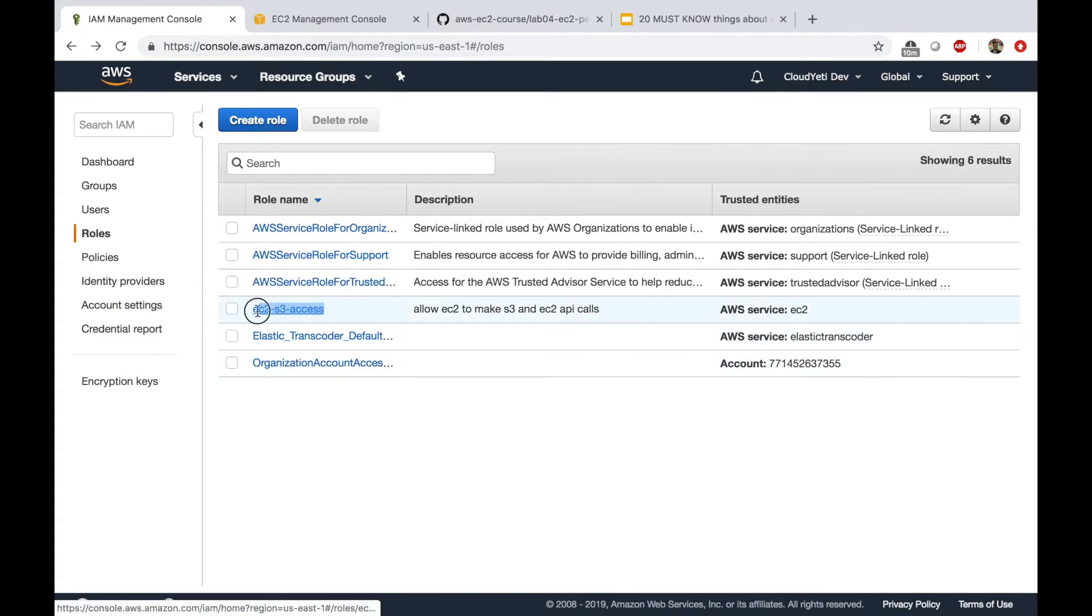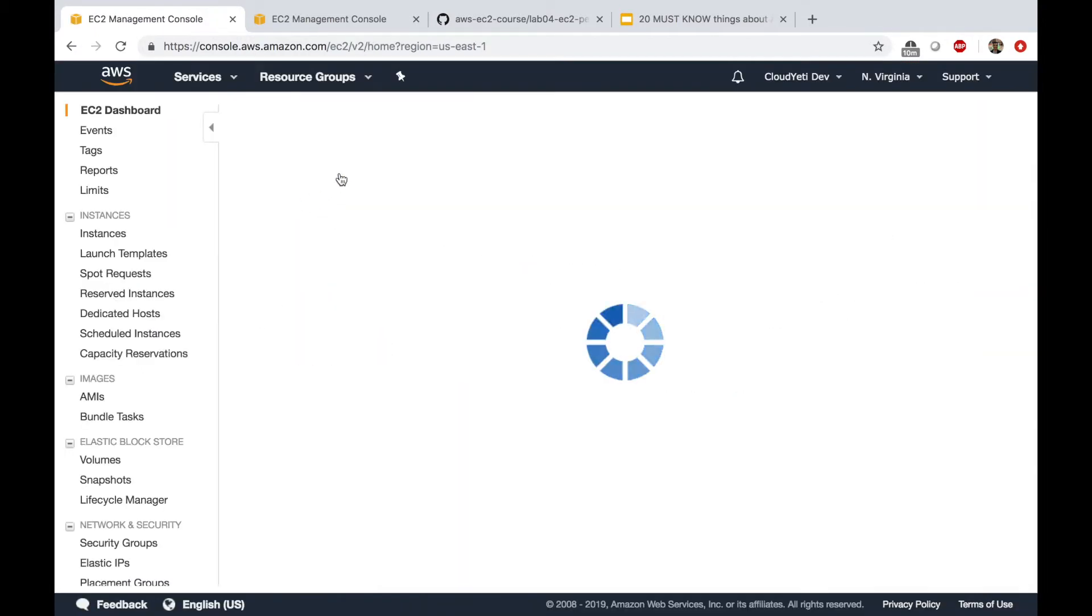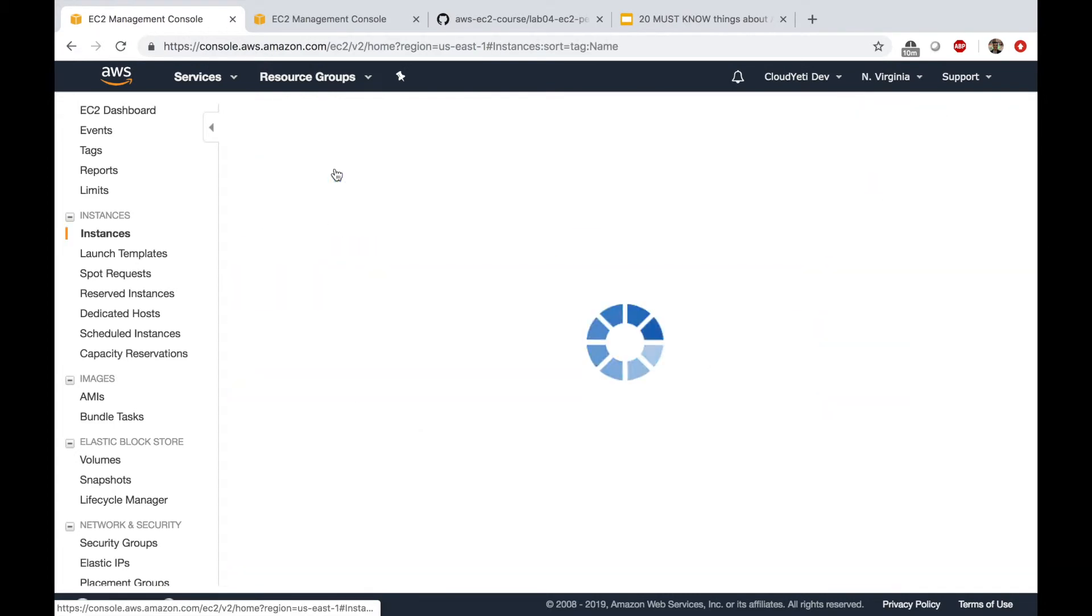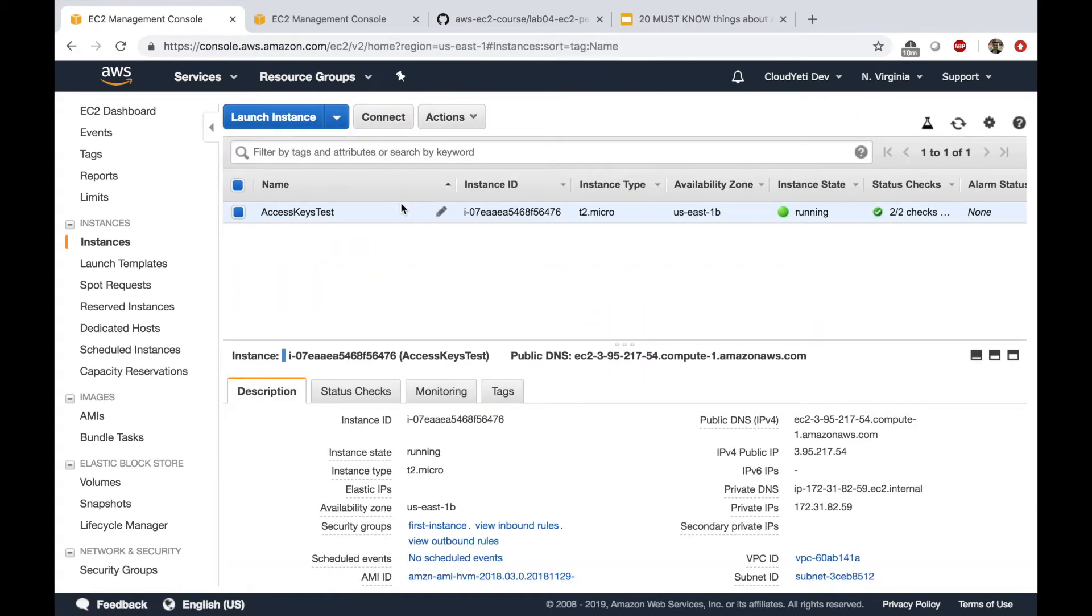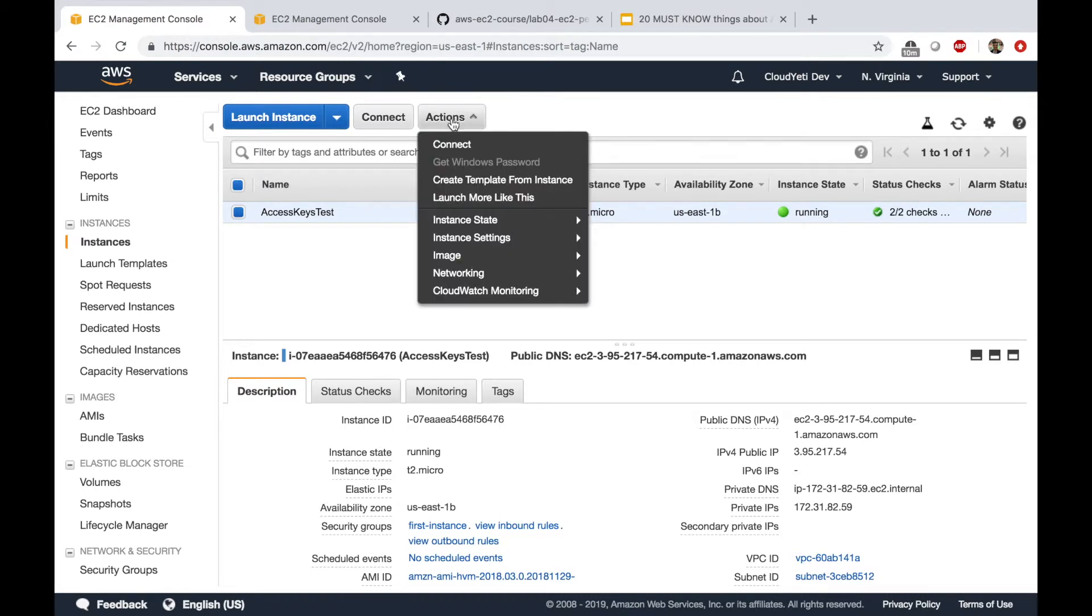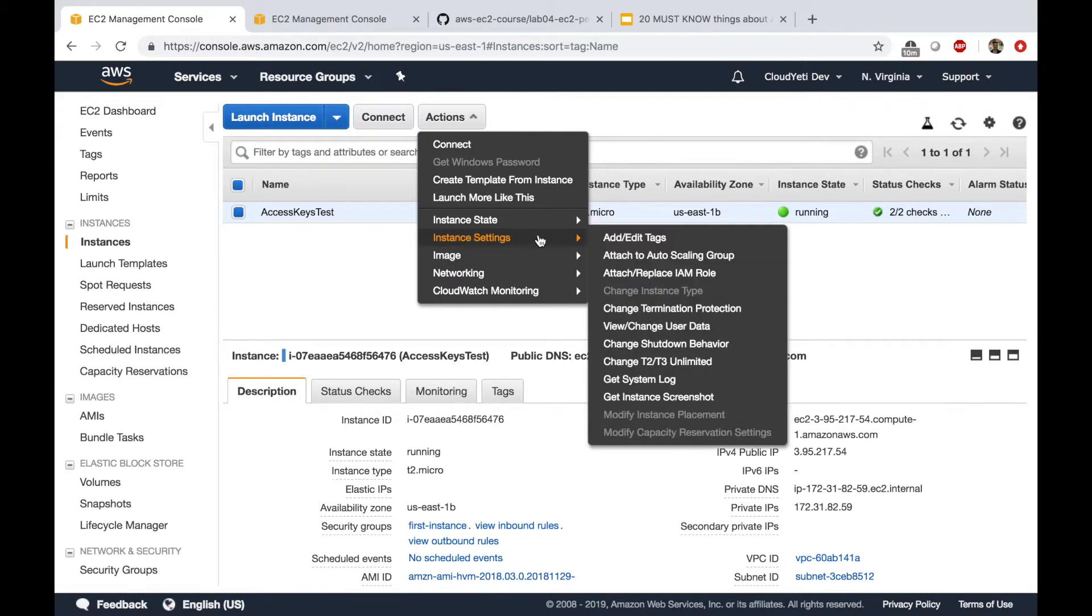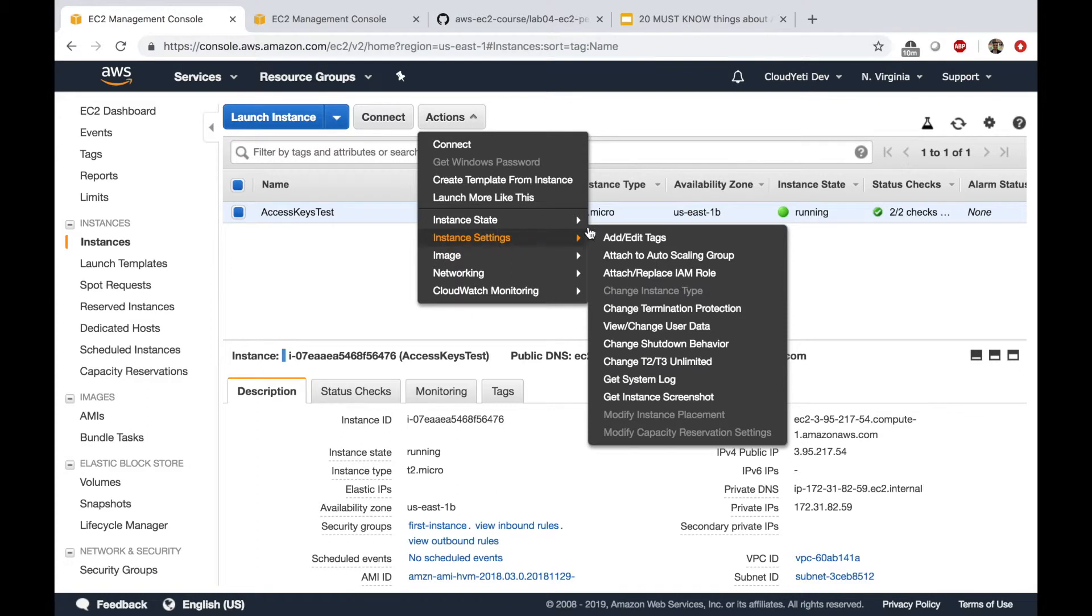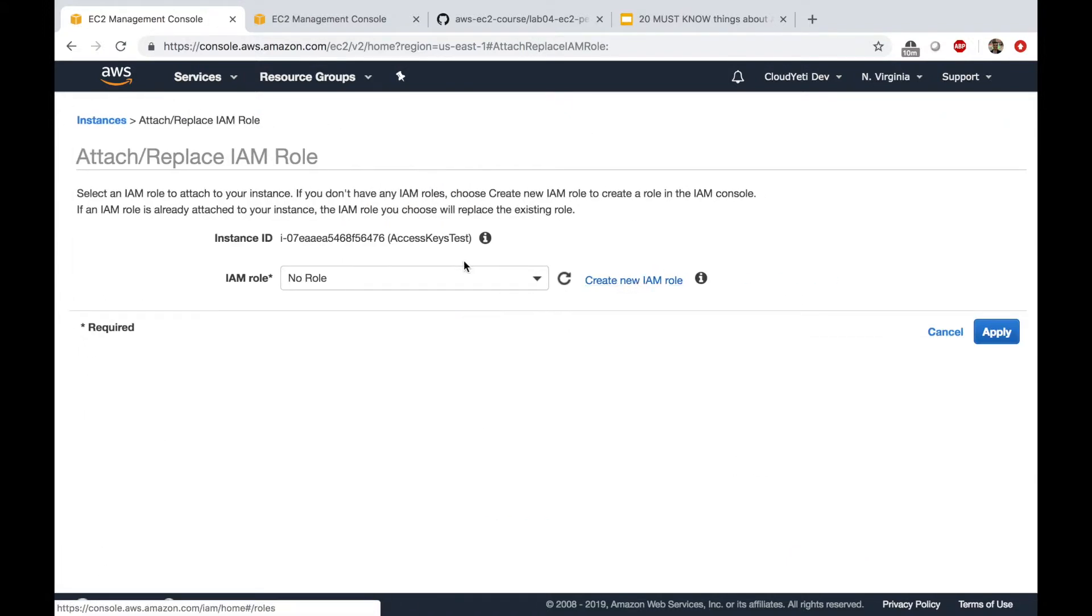So the name is once again, EC2 S3 access. Now I'm going to go to the EC2 dashboard. And here I'm going to go to my EC2 instances. To test the role. Click on actions. Click on instance settings. Select instance settings. And click on attach replace IAM role.